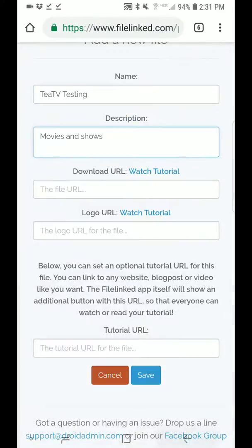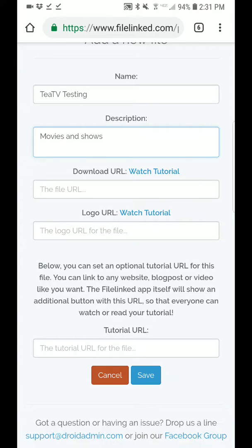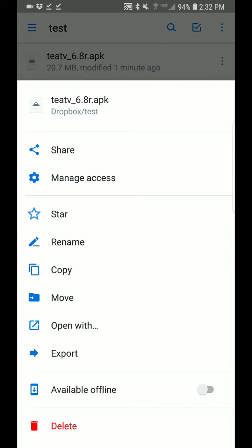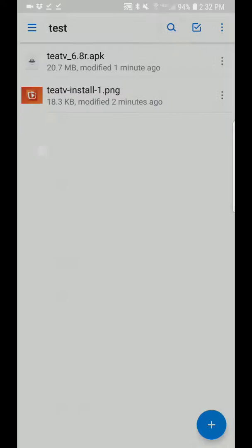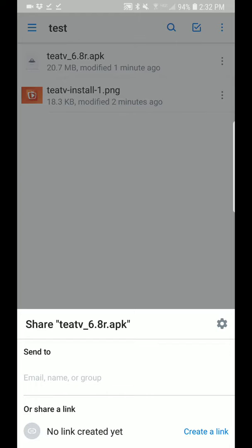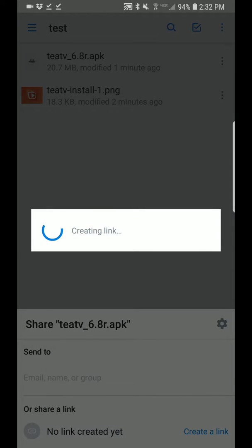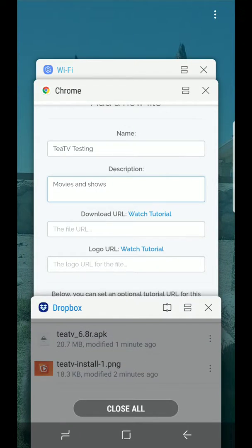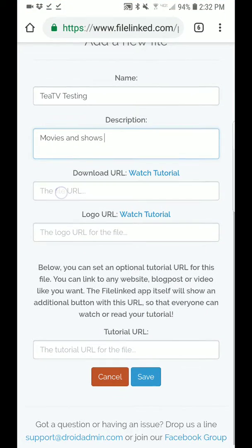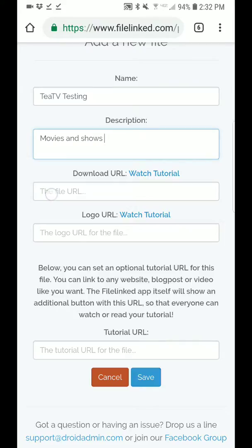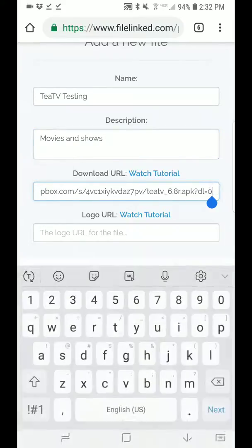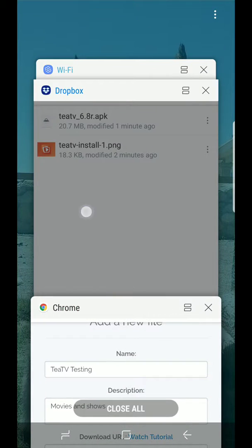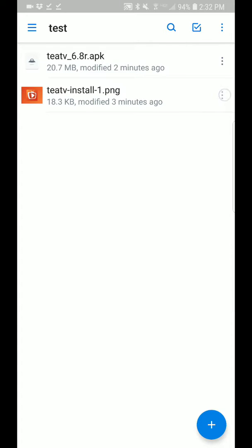This is where people always mess up. We're going to go back to Dropbox. The first thing you want to do is hit the three dots on the side of your app, click those three dots, click share, and it will say no link created yet. You want to hit create link, copy, and now it's ready to be pasted. Switch back over to FileLinked and paste. Now all the way at the end of that link, you'll see it says dl equals zero. Delete, change zero to one, and do the same exact process for your picture right here.